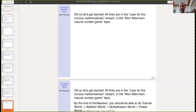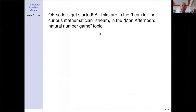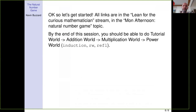Some links have been posted to Zulip. These slides are still showing. The Zulip chat — the Lean for the Curious Mathematician stream, Monday afternoon Natural Number Game topic — has links to the PDF file and also to the Natural Number Game itself, which I'll post in the chat as well.